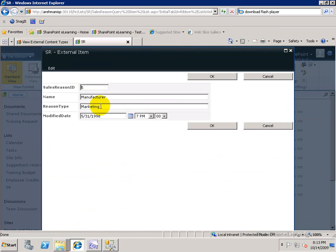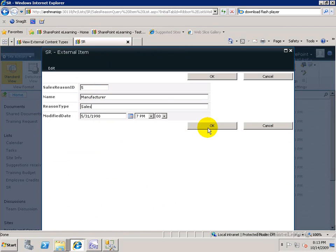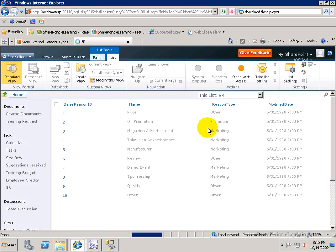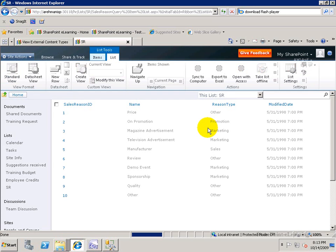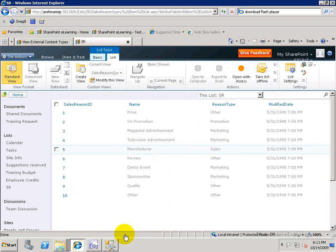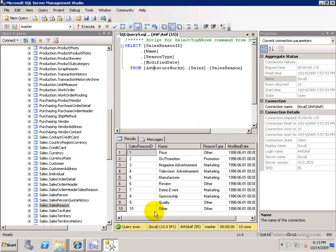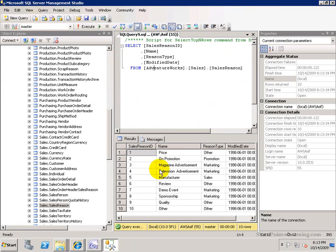So I'll click on the Edit item, and I'll change the Sales Reason ID 5. Reason type from Marketing, I'll change it to Sales. And I'll click on OK. Now watch carefully when I go back into SharePoint Designer if it made this change or not. Sales Reason ID 5 currently says Manufacturer Marketing, and I'm going to go ahead and re-execute the query. And here we go, now it's been changed to Sales.